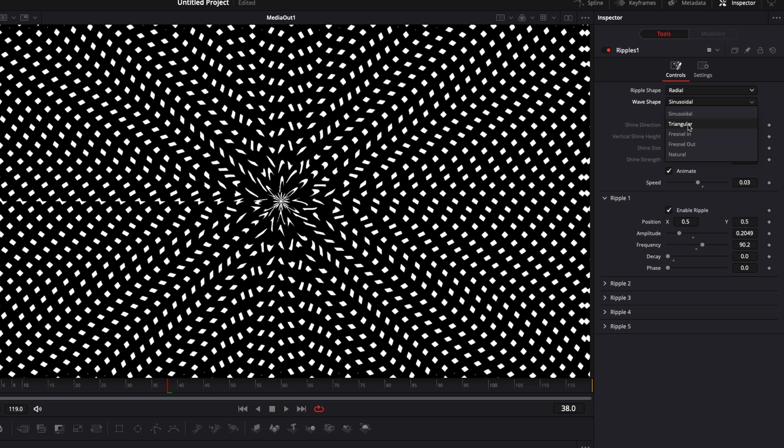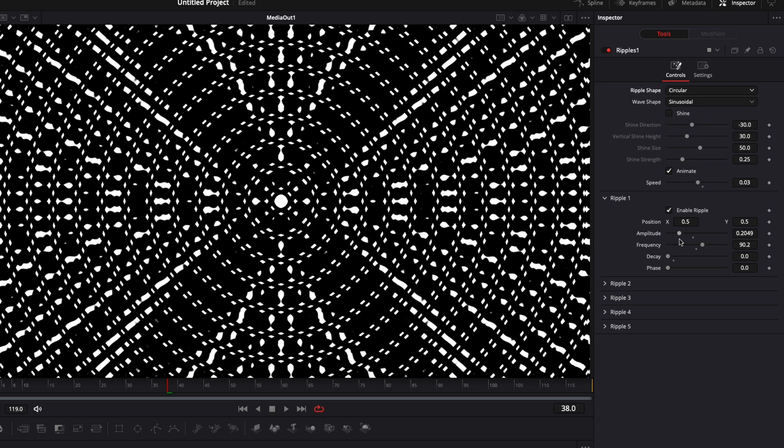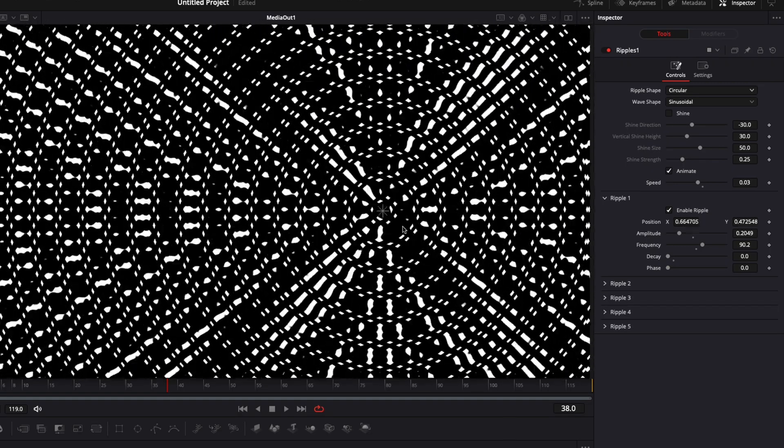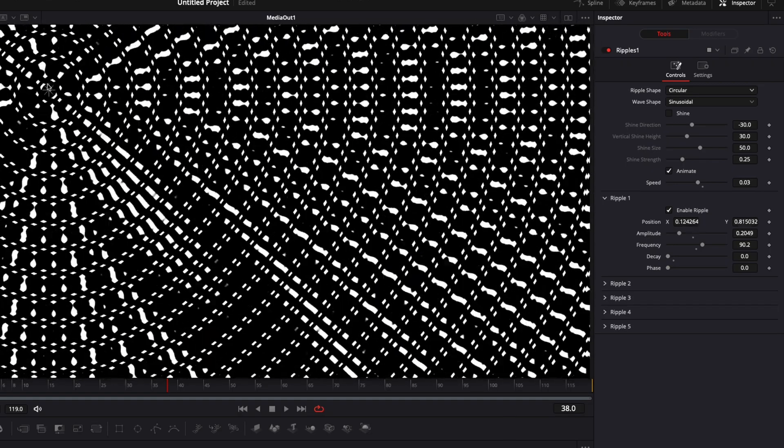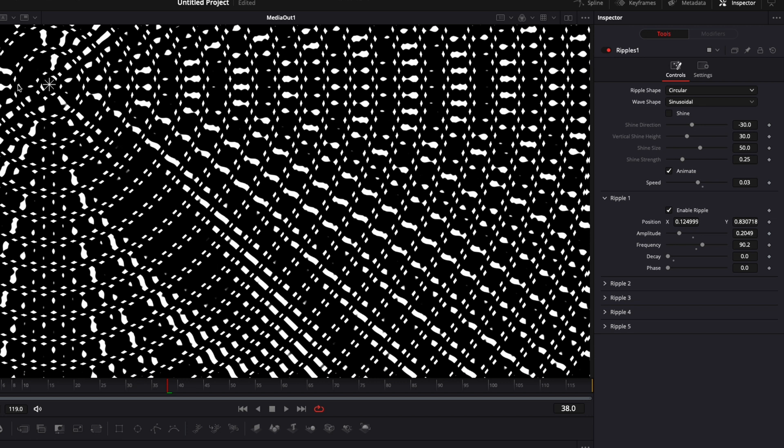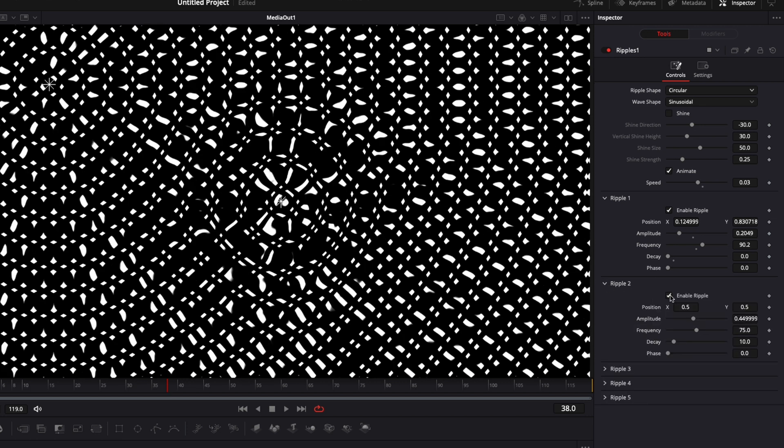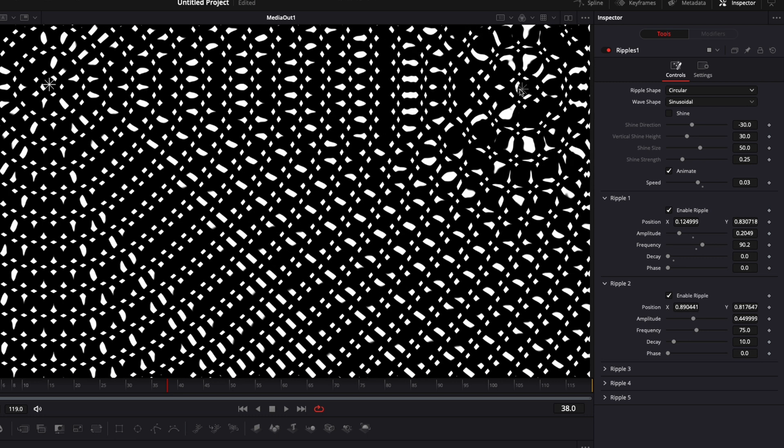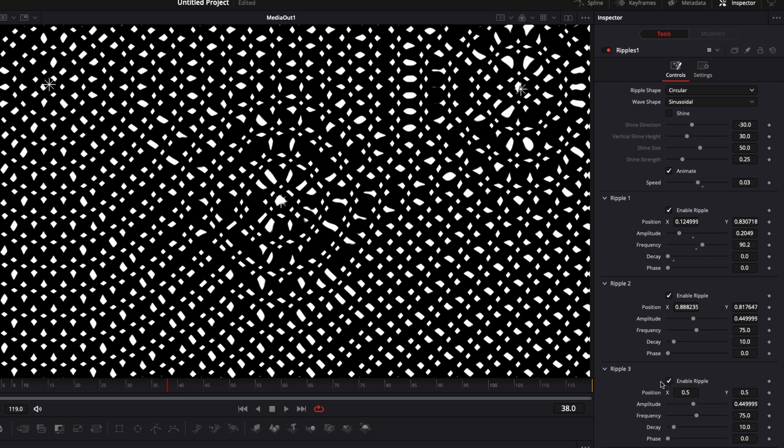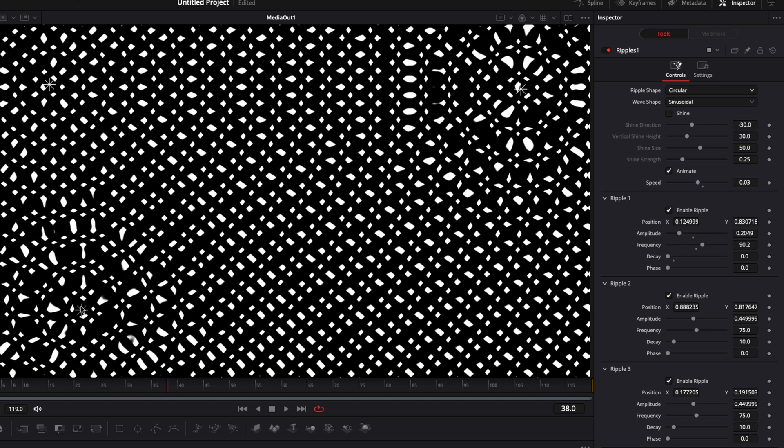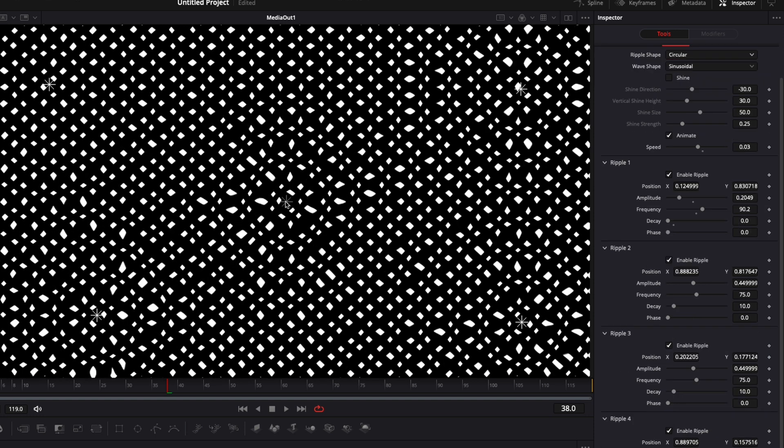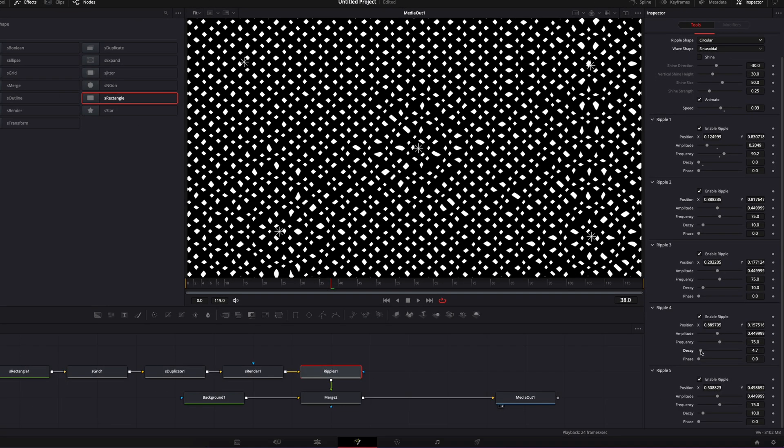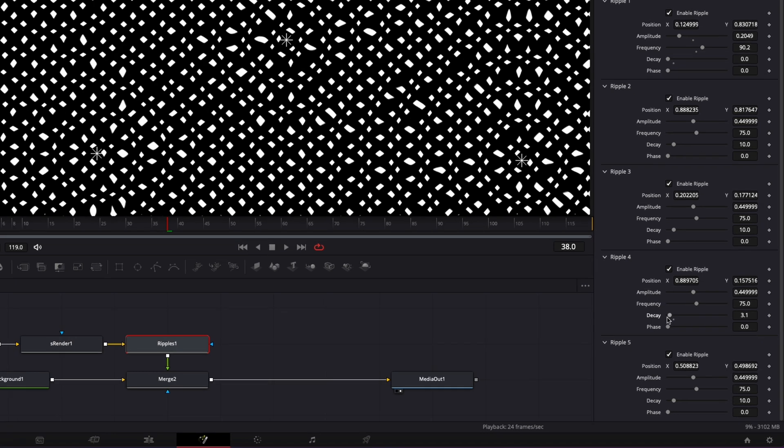And one last thing is that you can have multiple ripples. Right now we have one ripple that is fixed in the center, but we can move that ripple around to have it affect, for example, here at the corner. We could activate ripple two and have it in the second corner, ripple three same, activate it and have it in another corner. You can have up to five ripples and you can mess around with those ripples independently with the decay, the frequency, and the amplitude. So you can really customize it and get something that you want.